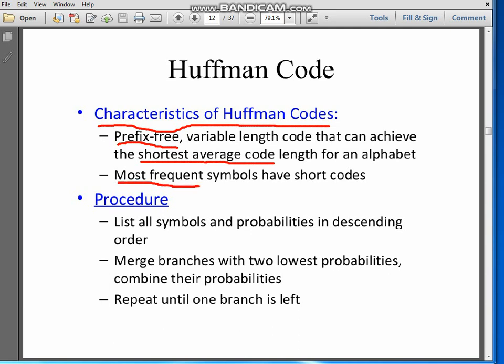Most frequent symbols will have short codes. For example, A is a most frequent symbol, E is a most frequent symbol, I is a most frequent symbol. These alphabets are more frequent compared to symbols like Z or Q. So the codeword for A will be short, the codeword for E will be short, and I will be short, because they appear more frequently in the information or message.